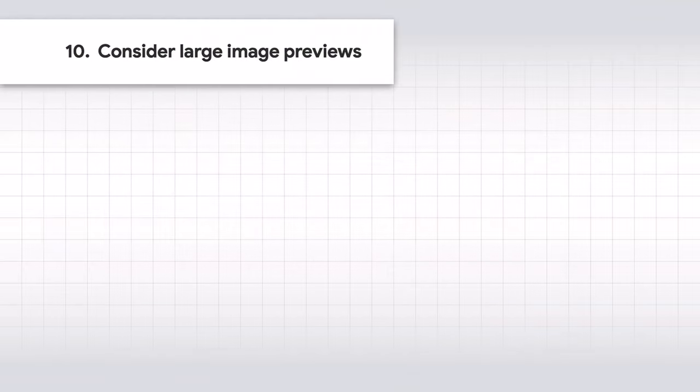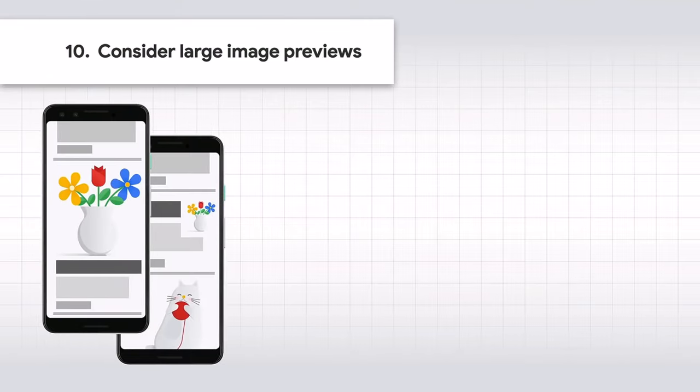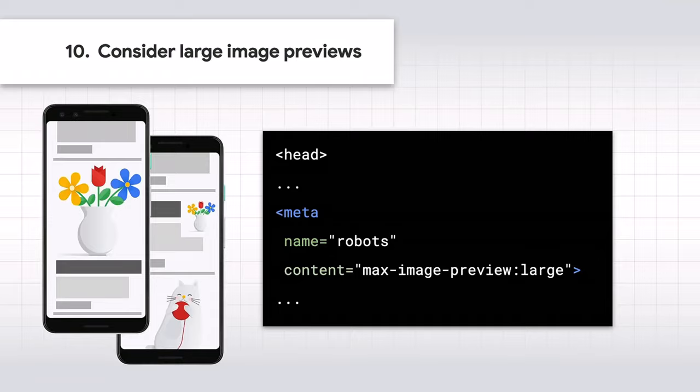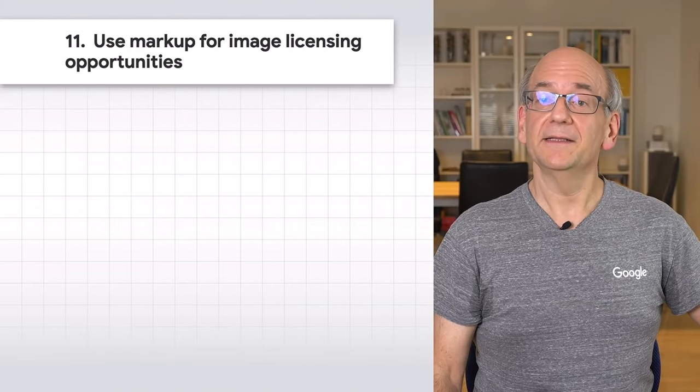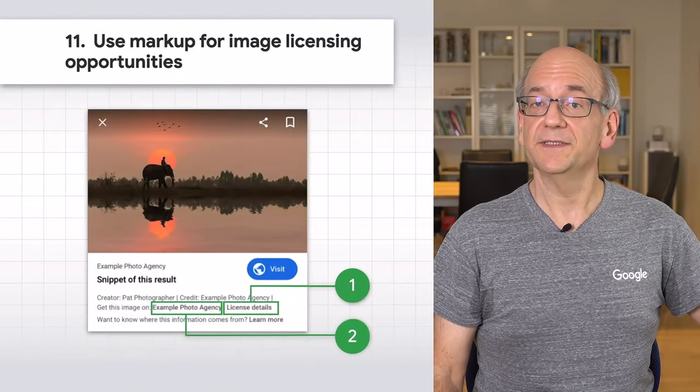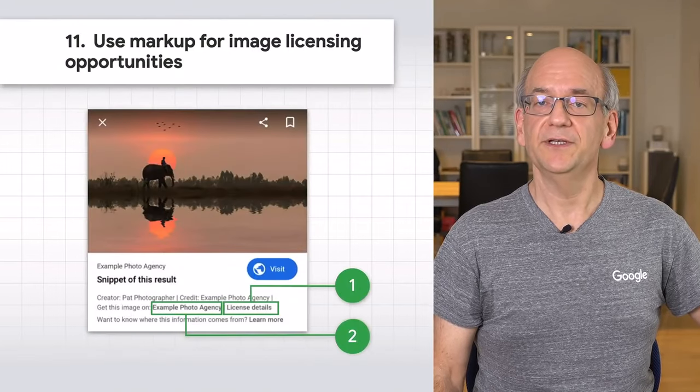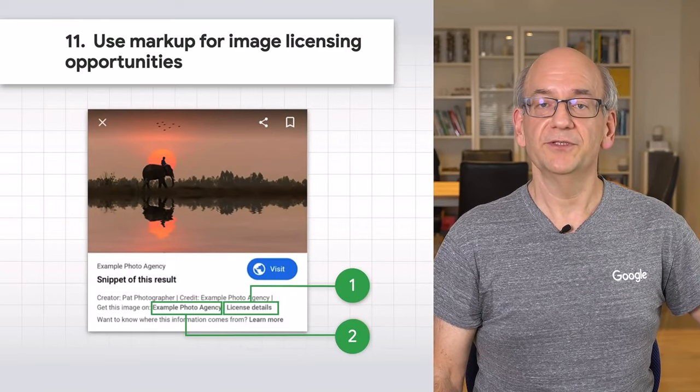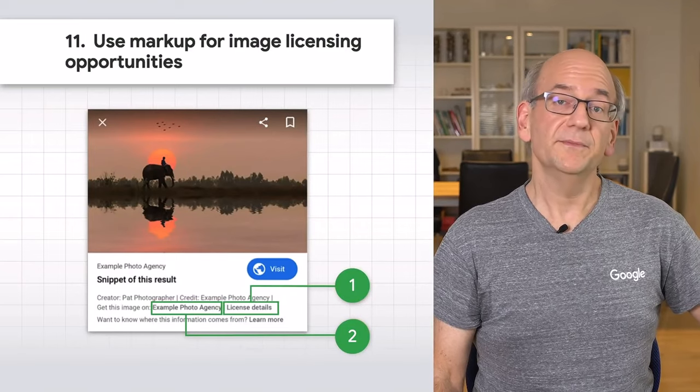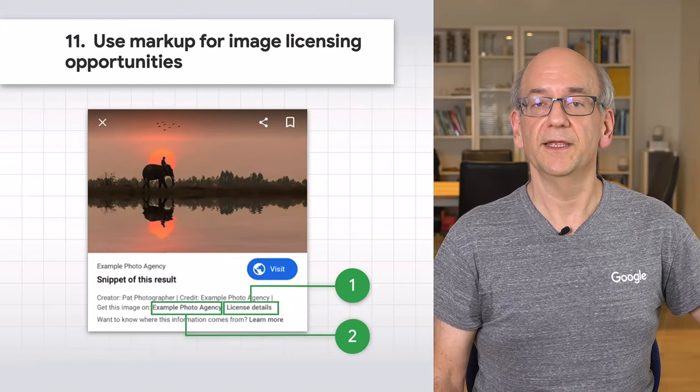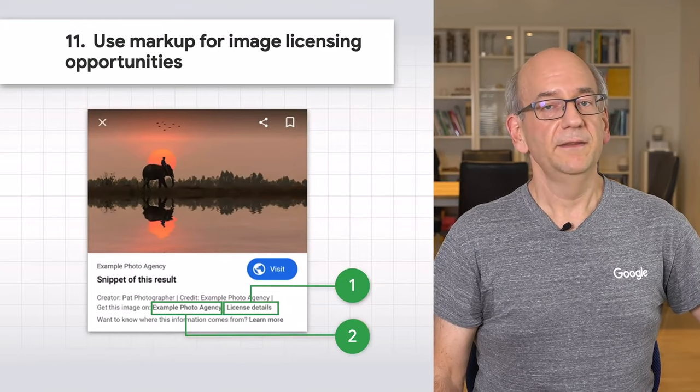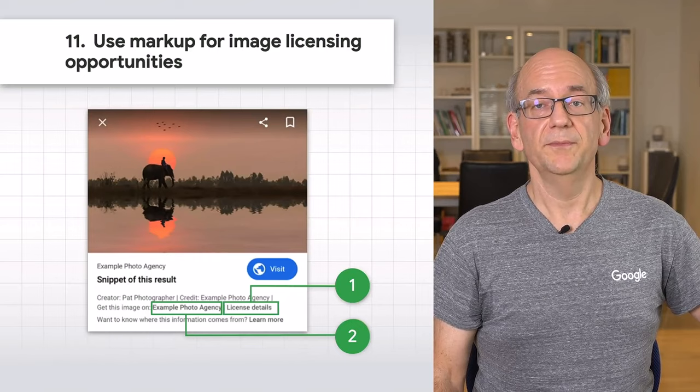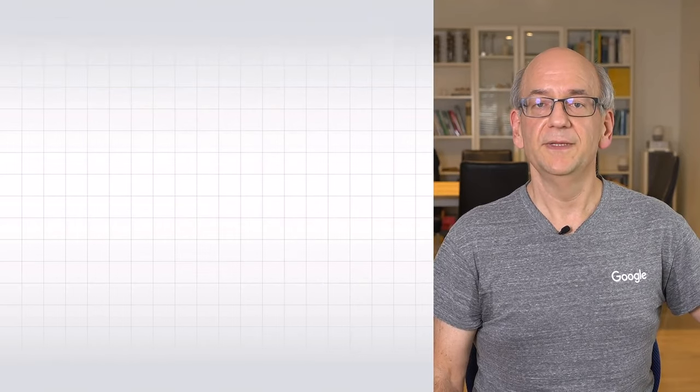Consider allowing large image previews. Including compelling, high-quality images in your content is more likely to generate visits from Discover. For large image previews, the images need to be appropriately sized and the feature needs to be enabled either with the max image preview large robots meta tag or by using AMP. When providing images, add licensing information. This helps users to understand the opportunity to license images, shows appropriate image credits, and makes it easier for them to acquire a license for the image. This can be done with structured data on the page or metadata within the image.